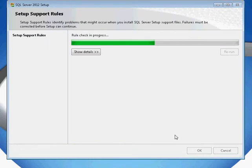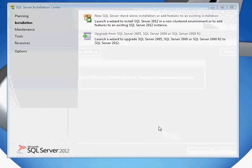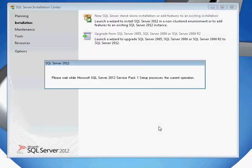SQL Server will normally go through a process of checking to make sure that it has the right support rules and validating your system.